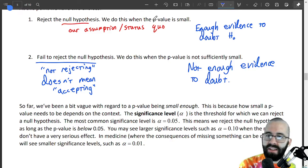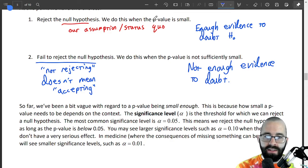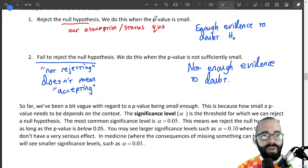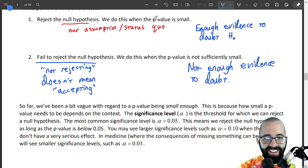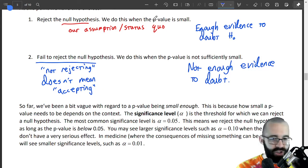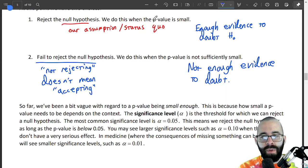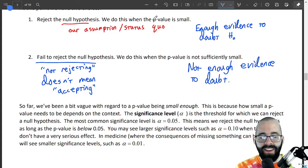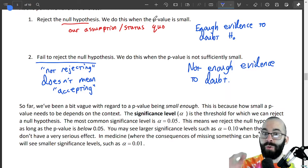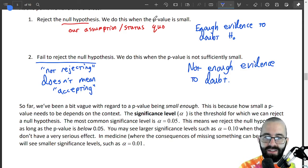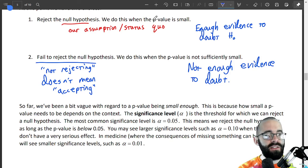Sometimes the significance level might be bigger, like 0.10, and sometimes smaller, like 0.01. It has to do with the consequences of us being wrong. We only want to reject a null hypothesis if we're confident. In medicine, for life or death situations, we don't want to reject anything unless we're really sure, so we use a smaller significance level like 0.01.